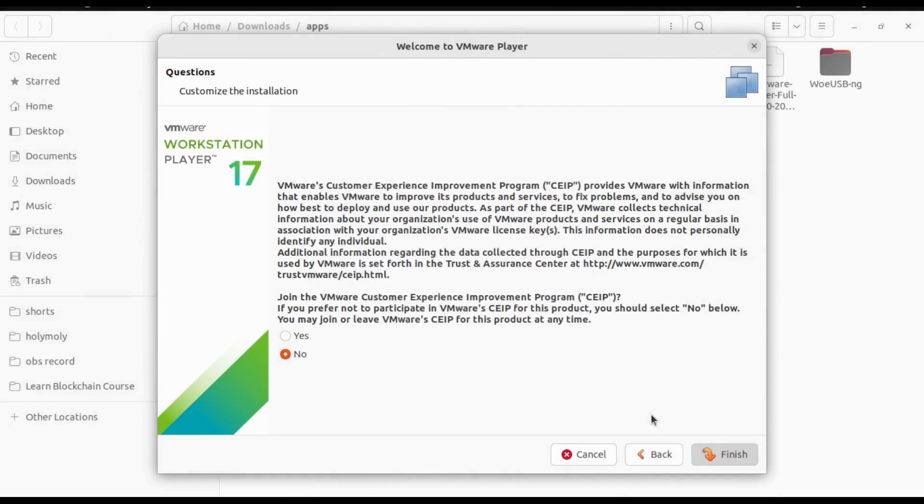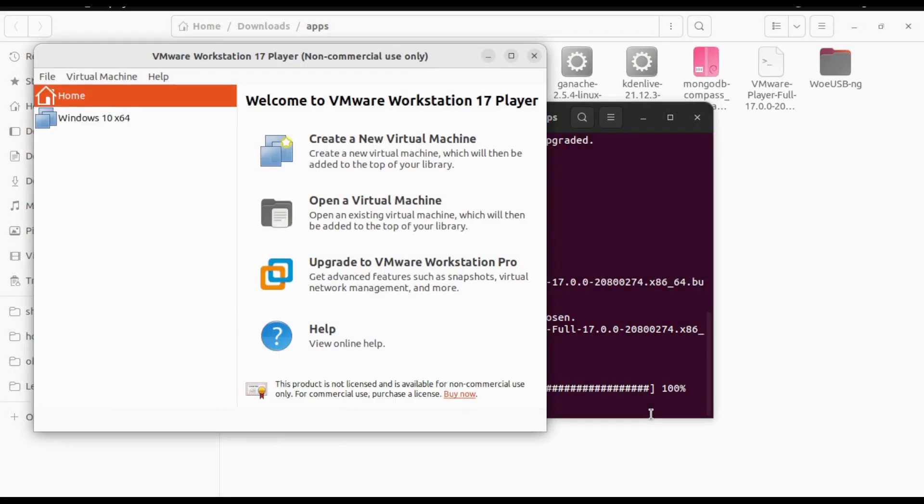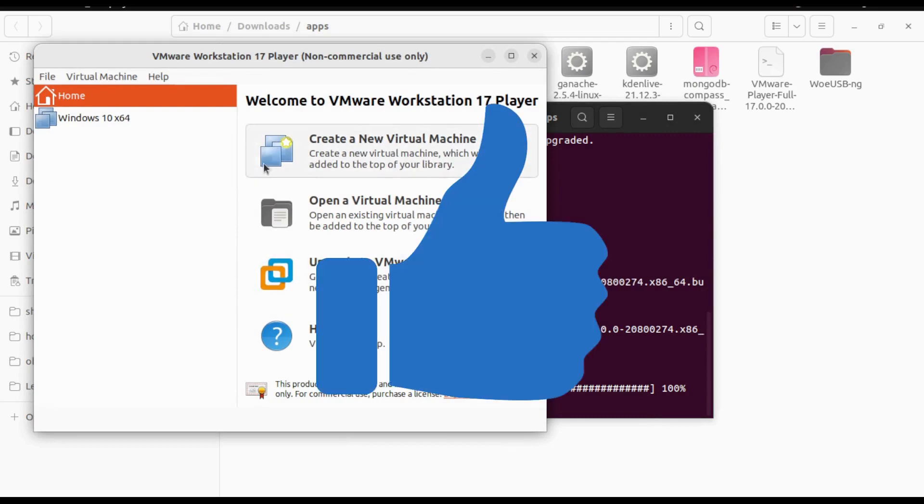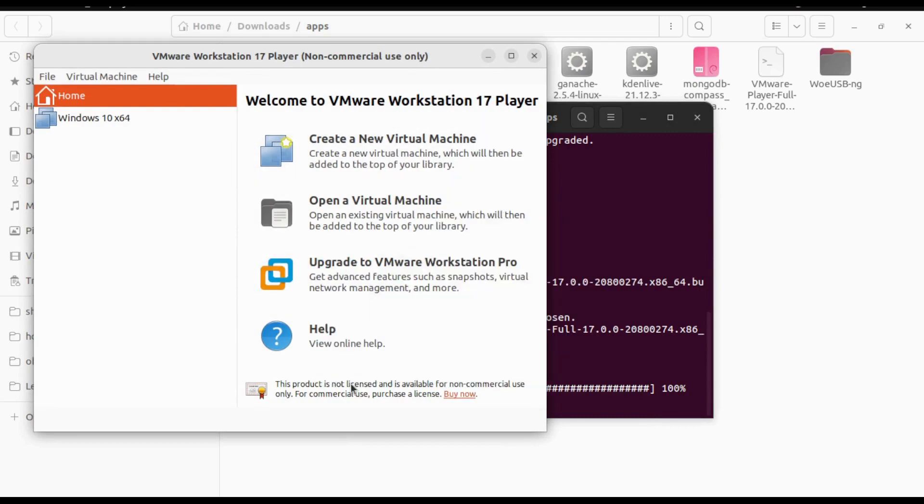So here we go, this is how you can install VMware Workstation Player on Ubuntu. I hope you liked this video. If you do, hit the like and I will see you in the next video.